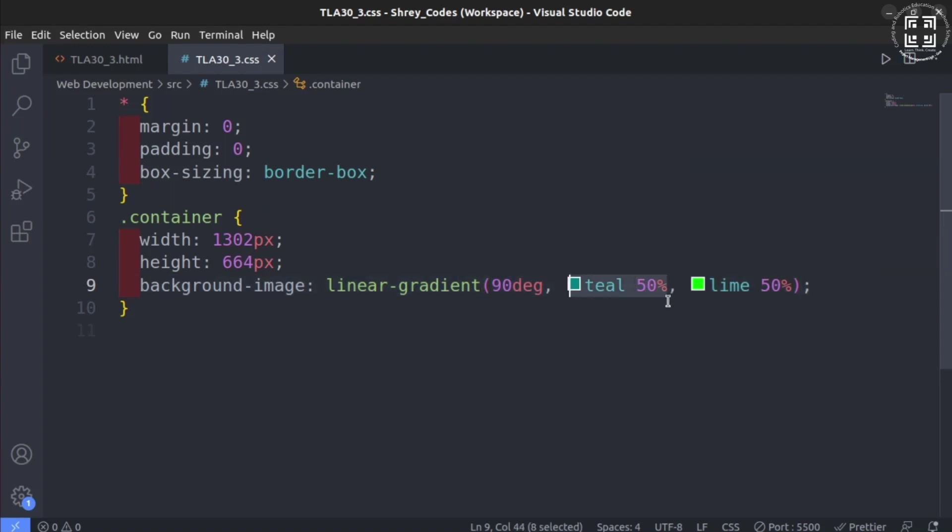If this question has struck you, then you are thinking in the right direction. This 50% in front of the name of color indicates that the color teal is going to spread up to 50% of the size of the container.